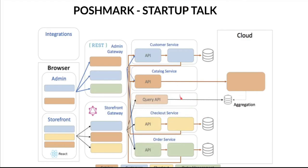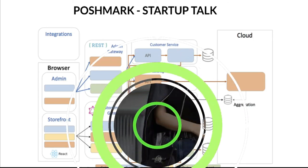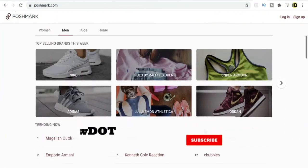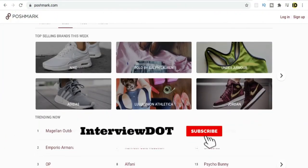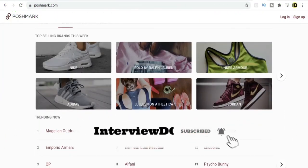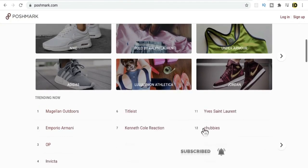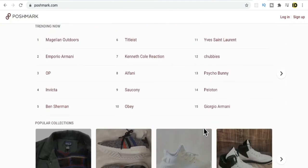That's my thought process about the design for the Poshmark website. If you have any other suggestions or thoughts, please share in the comment section. Hope this information about Poshmark is useful. All the best for your career — please subscribe to the channel. Thank you.